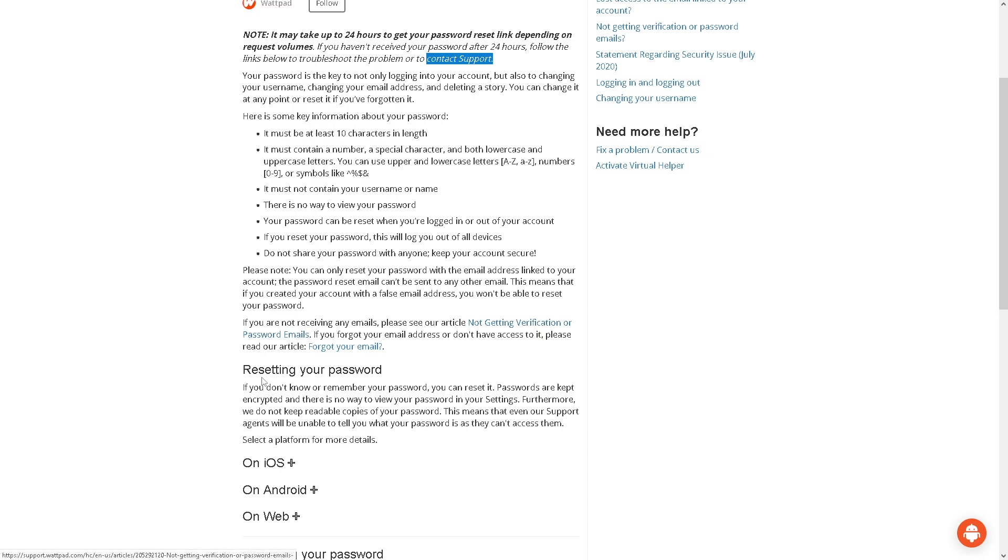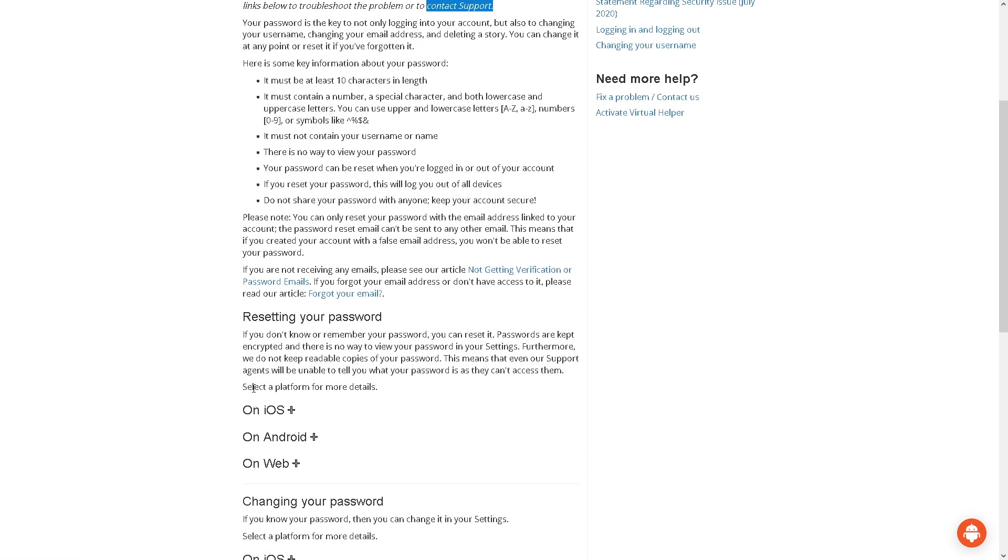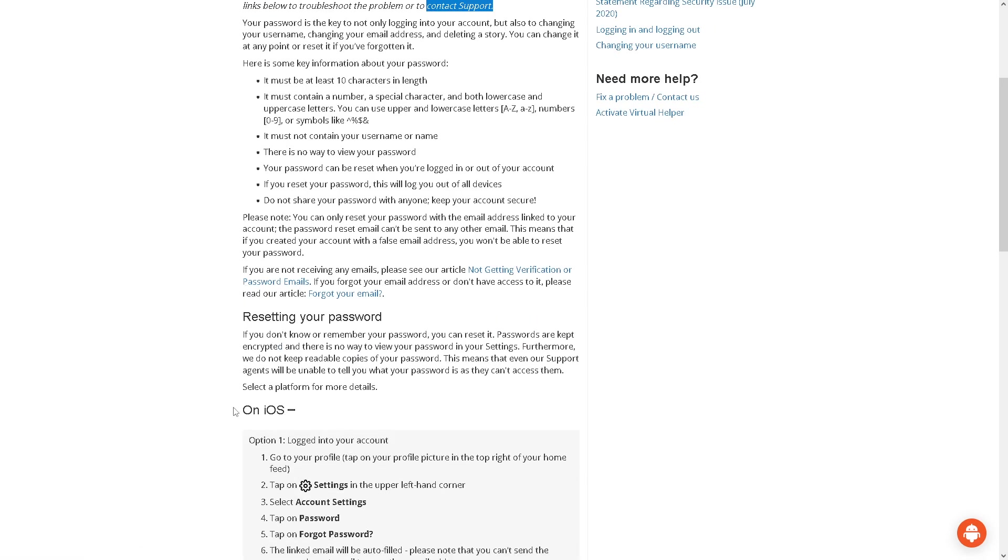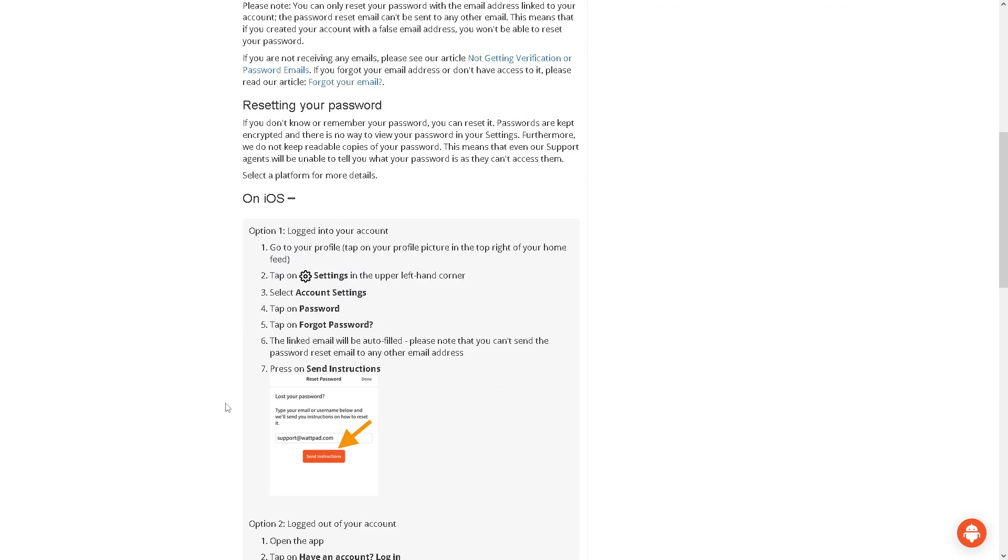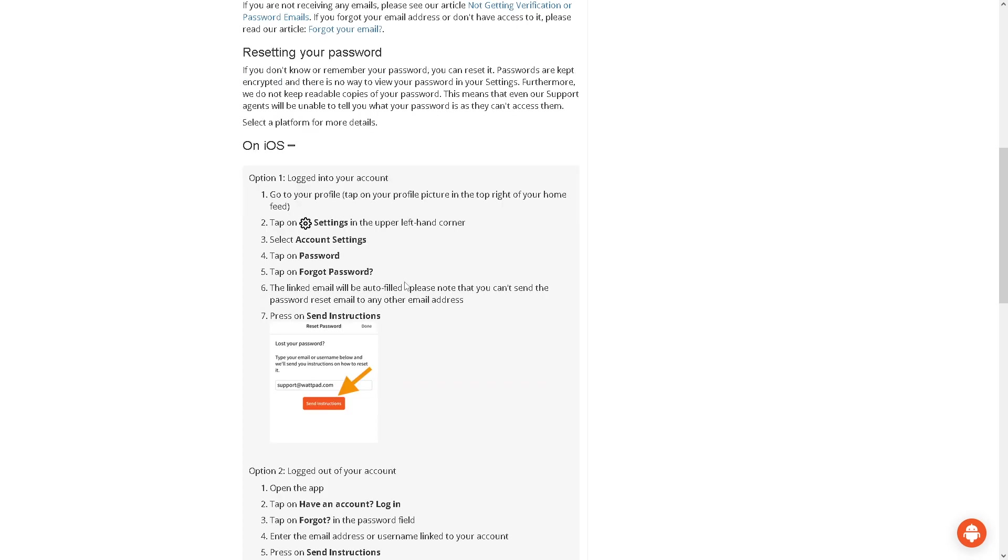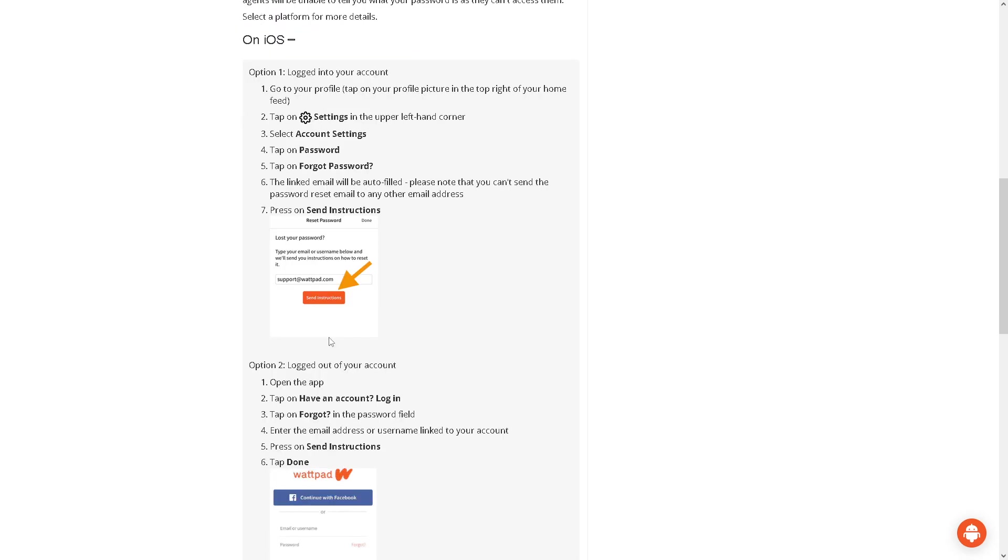Now on the contact support, we will deal with that later. But if you want to reset your password using your iOS device, this is going to be some options for you. Go to your profile icon, tap on your profile picture in the top right of your home feed, and tap on the cog icon settings on the upper left corner. Select account settings, tap on password, and tap on forgot password. It's a very straightforward process, really, it's nothing complicated.